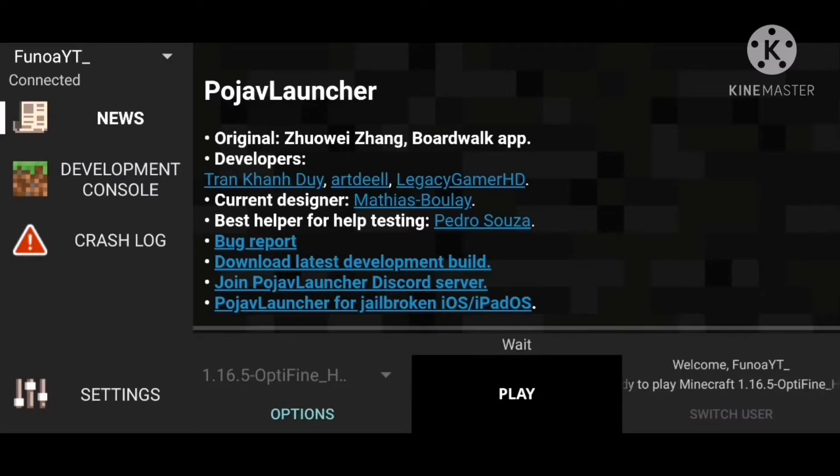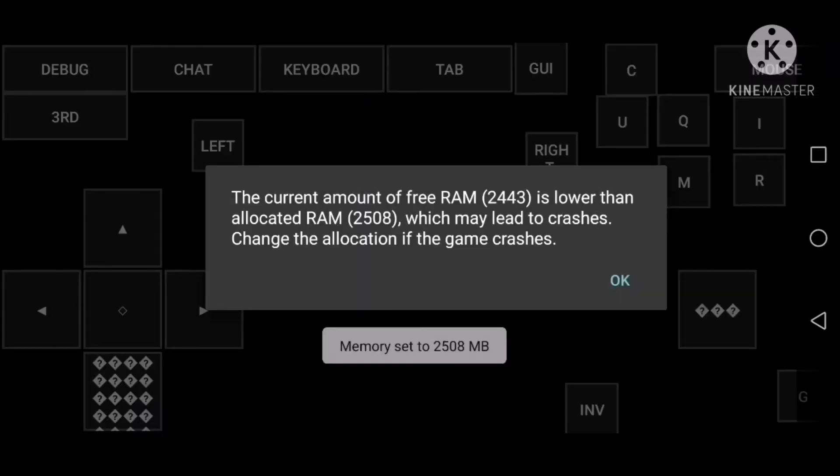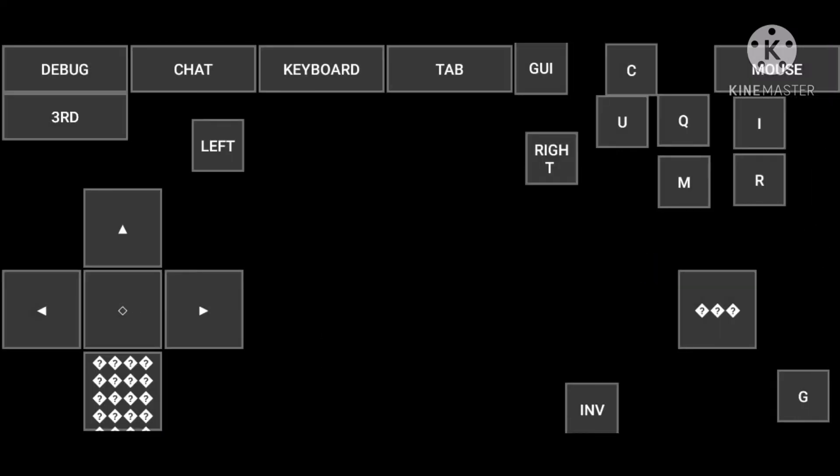Another thing is that it may take time to open up the actual game after it starts because it's not the best, but if you want to play Java, then it's the only one.